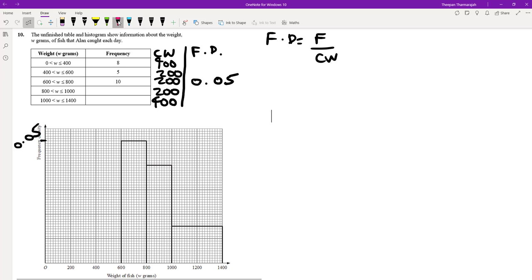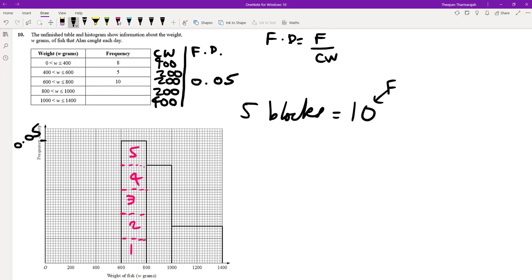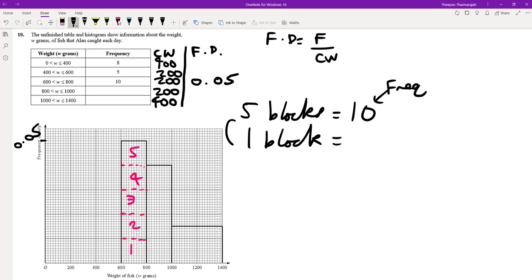Looking at the 600 to 800 bar, I can count the blocks: there are 5 big blocks, each 10 by 10. So 5 blocks represent a frequency of 10. Dividing both sides by 5, 1 big block represents a frequency of 2.